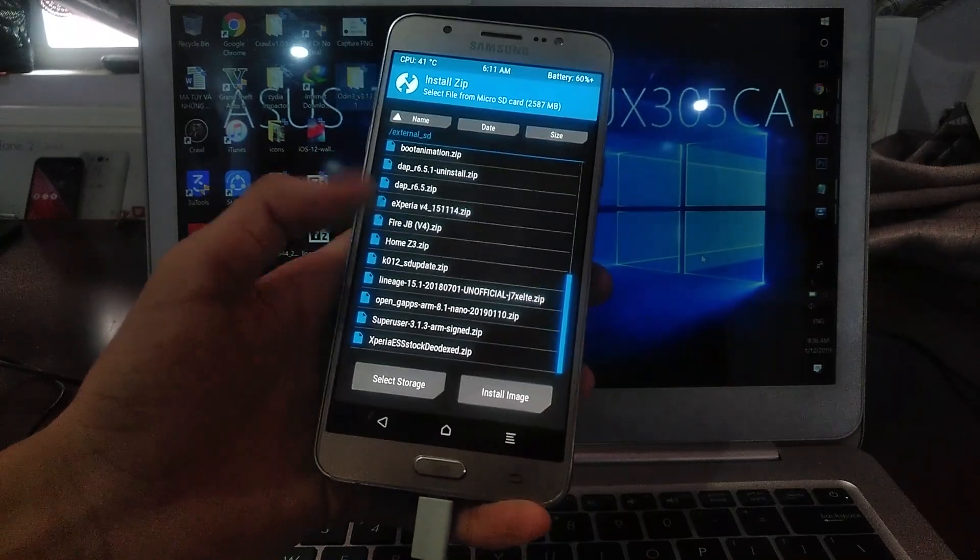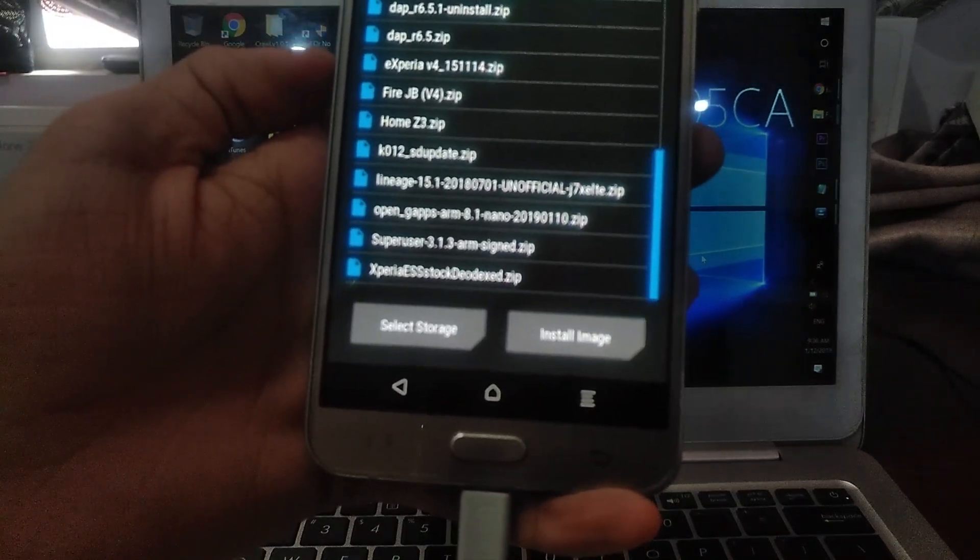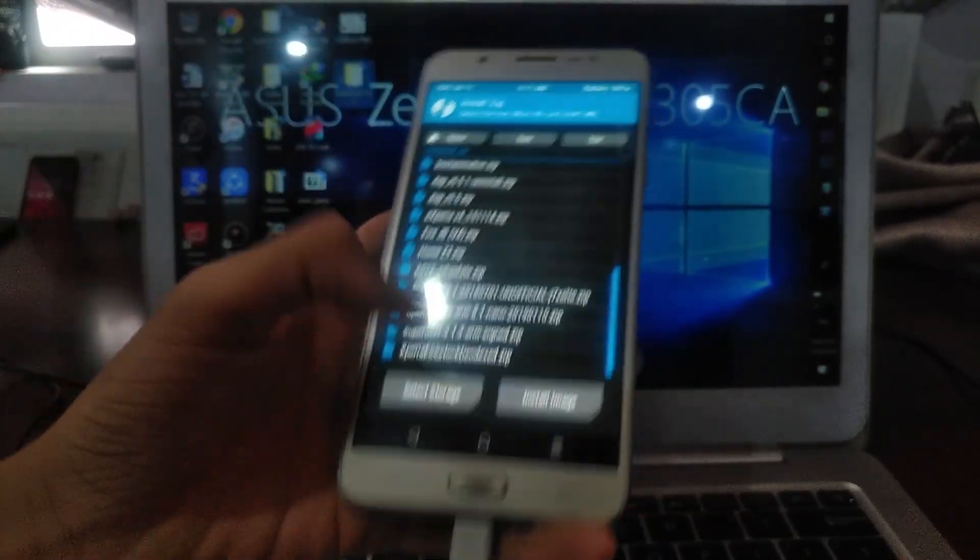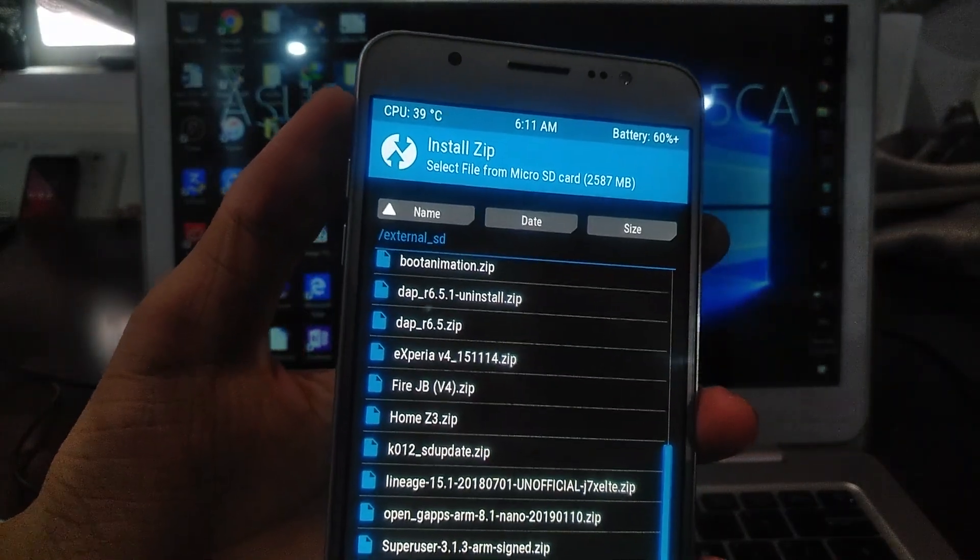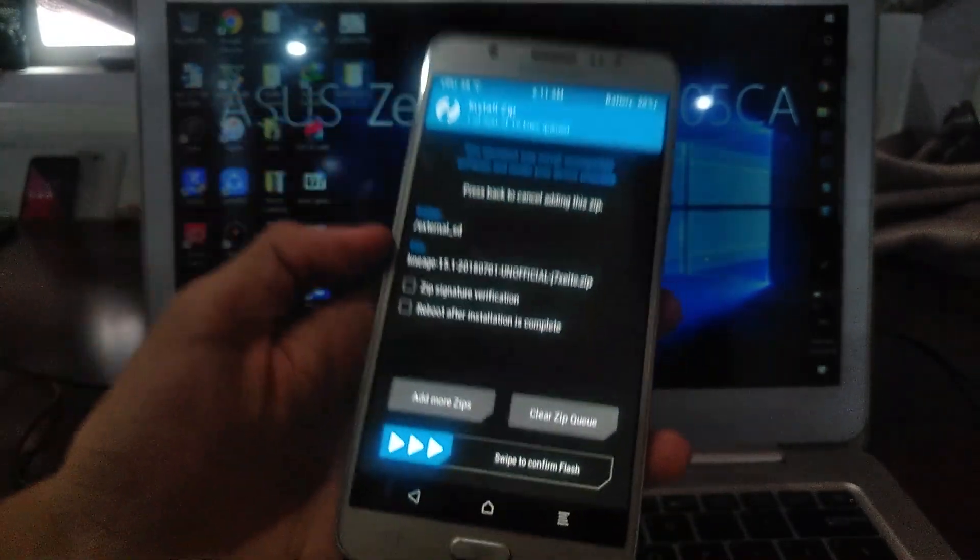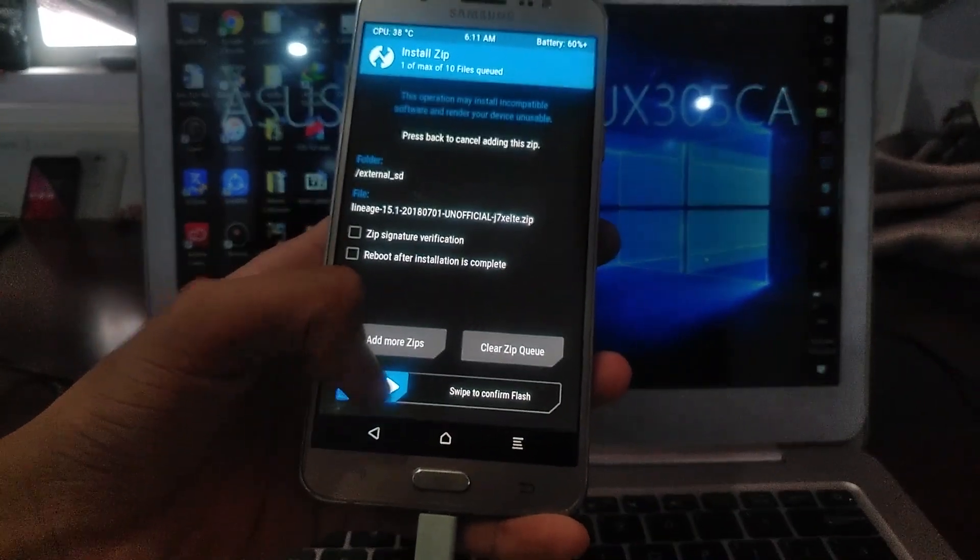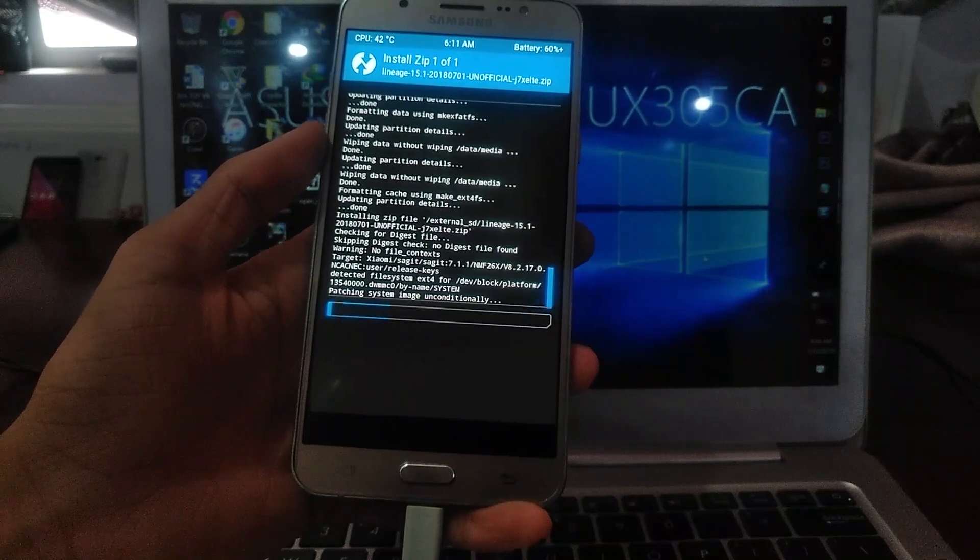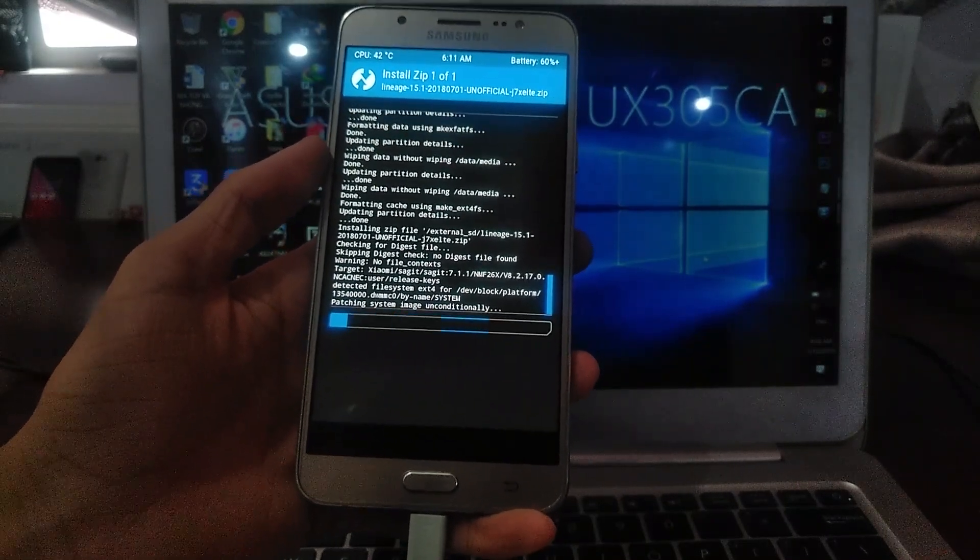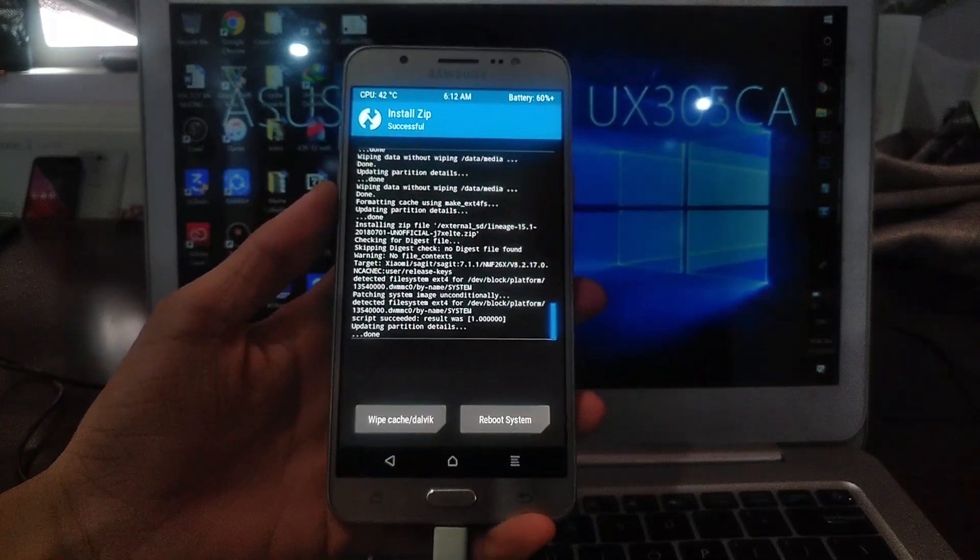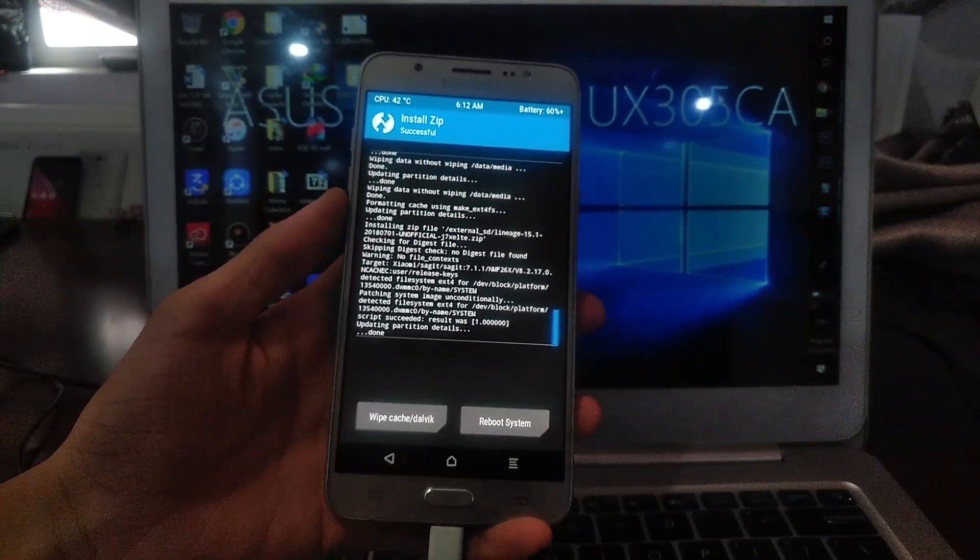There are two files you just added to the SD card. The directory is external SD. Select the LineageOS 15.1 ROM and tap swipe to confirm flash. Now it will flash, and let's hope that it will succeed. It took a little while but it's finally done.